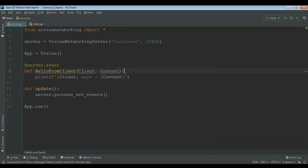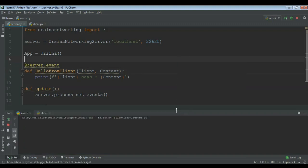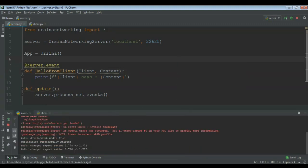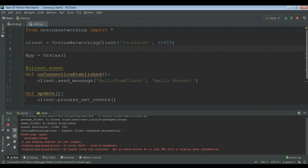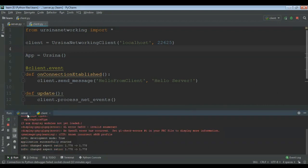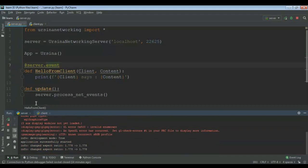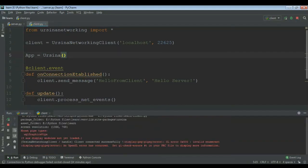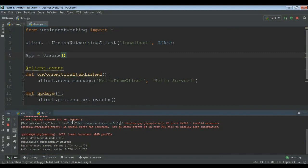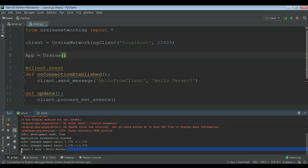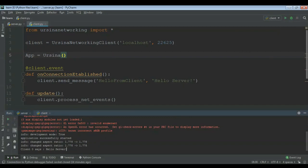Now if I run this — the server has been started, let's just run the client. And as you can see, 'the client says hello server'. And that is it for this video, I'll meet you later, thank you and bye bye everybody.